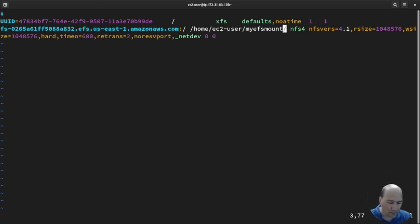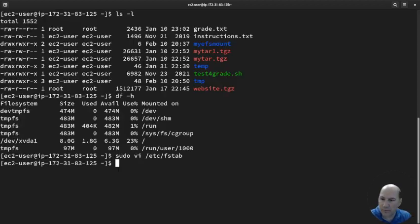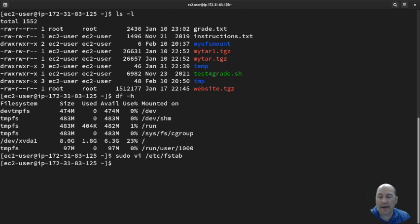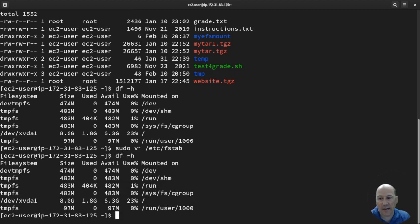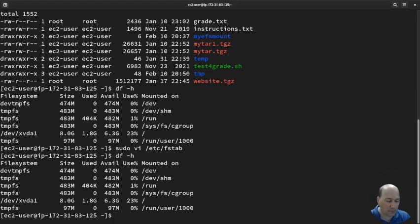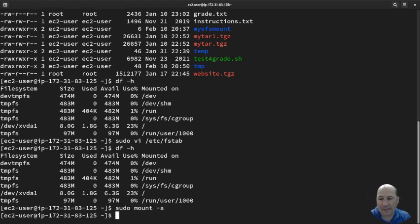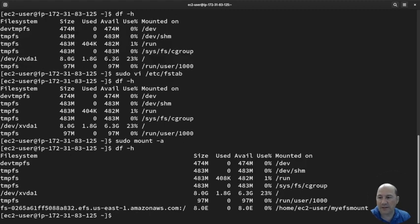So I'm going to escape, save and quit. Now, df -h, it's still not there, but I can just tell it to mount everything. Sudo mount -a. No errors. df -h. It's there.